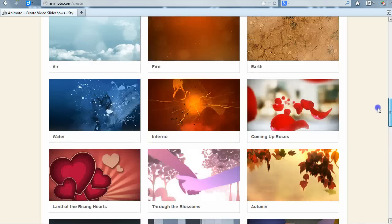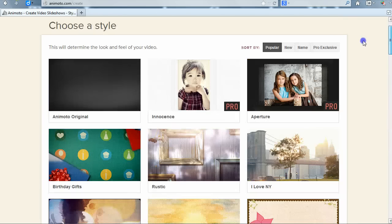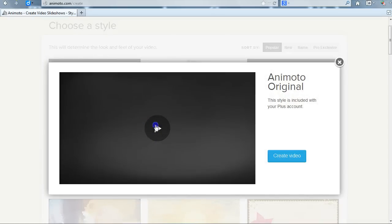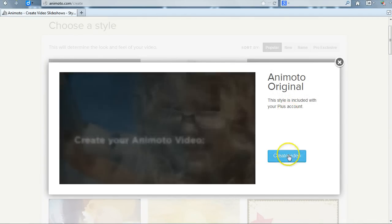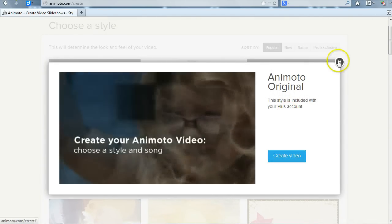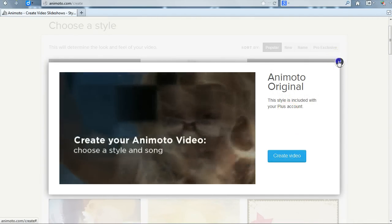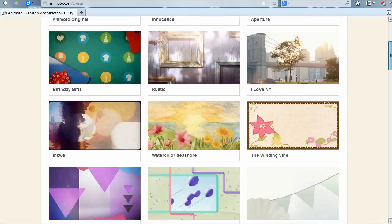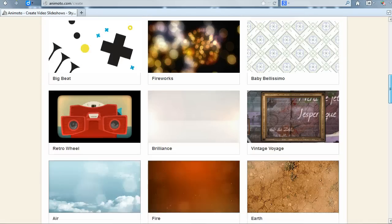When you click on a style, you see a quick movie preview of the style. If you like it, click Create Video. If not, click on the X in the right corner and continue to browse the style gallery.